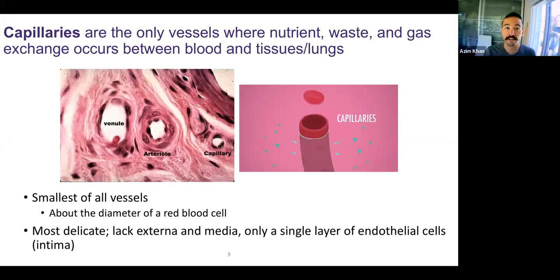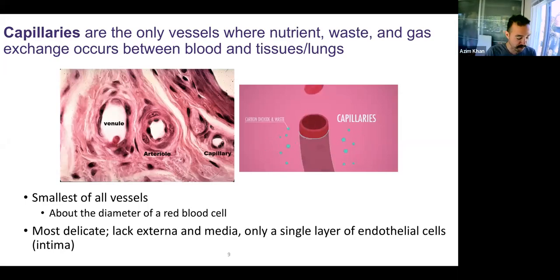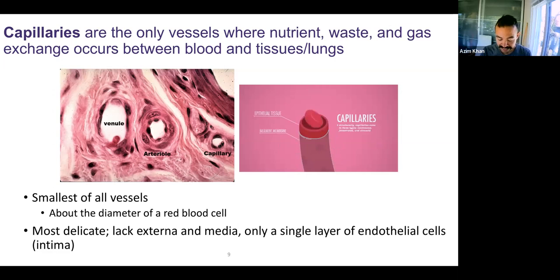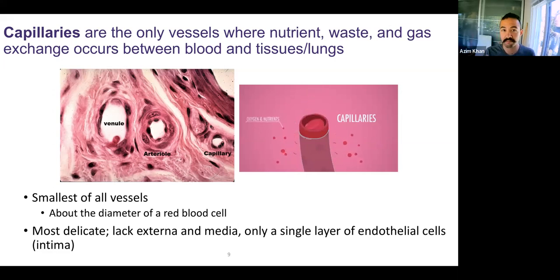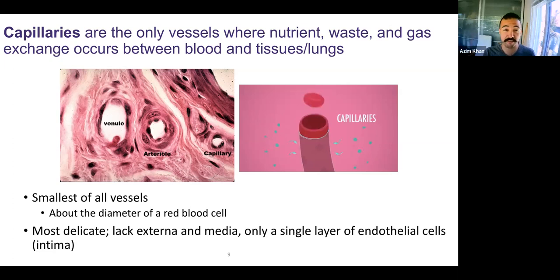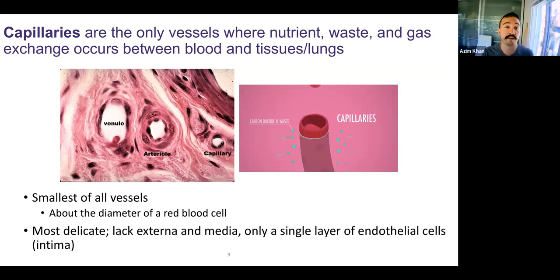Hey everyone, welcome back. We're here in chapter 23, slide 9. We just finished talking about blood vessels as an intro and then specifically about arteries. Here we're briefly going to talk about capillaries.